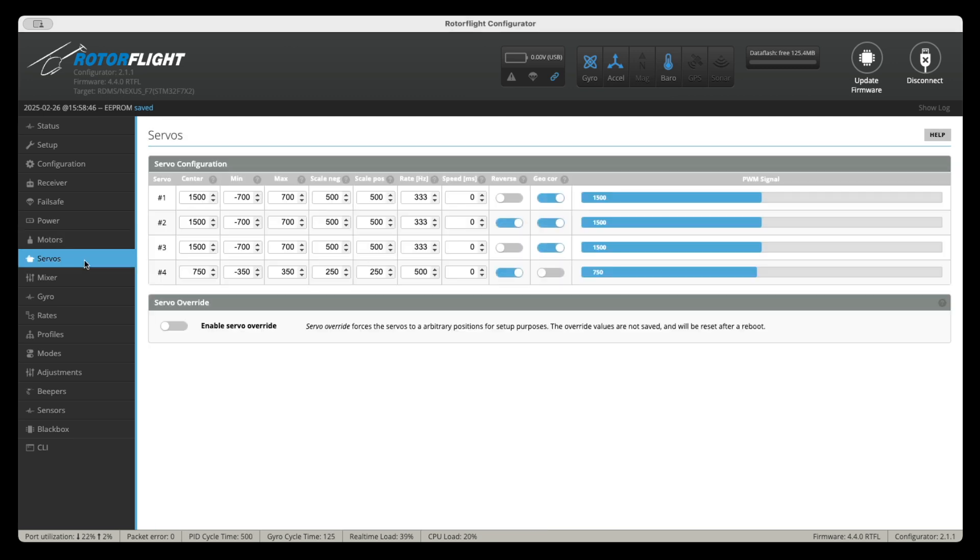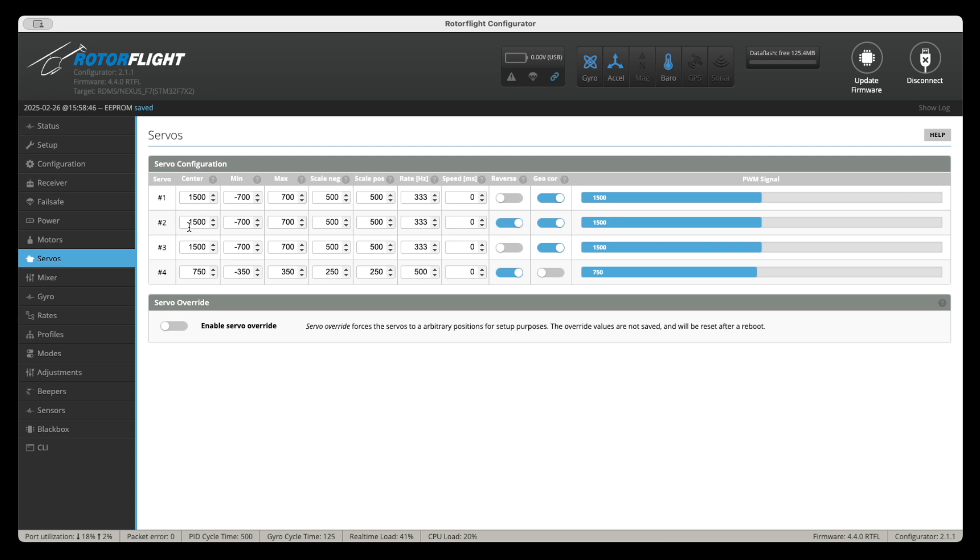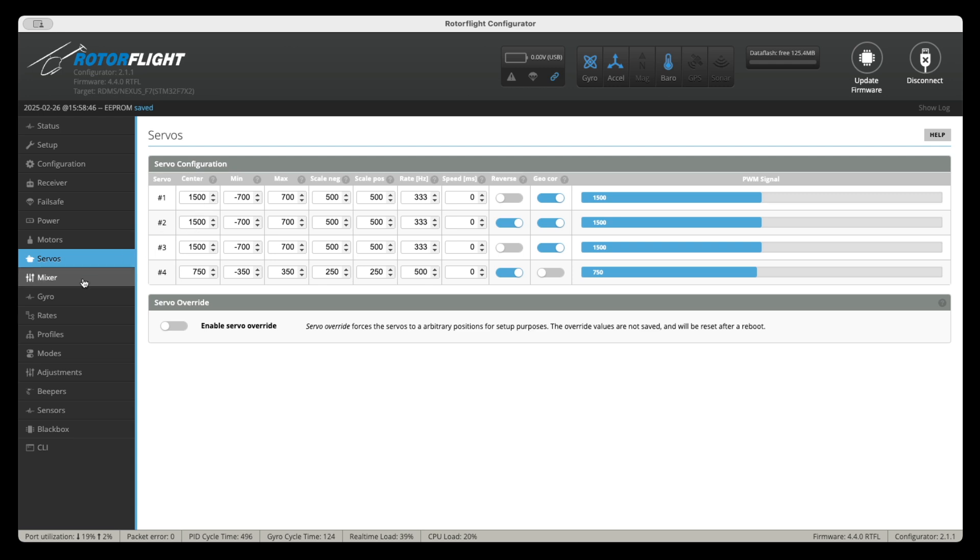Then you're going to go to the servo section. And in here, you're going to go ahead and set center for all your servos. You're going to make sure that you reverse the servo if you need to. Again, I'm posting a link directly to each one of these sections on the description to this video. Then you have to go to the mixer tab and you have to review all the settings here in the mixer tab, especially those pertaining to the main rotor geometry and the swash plate trims as well as tail rotor settings.